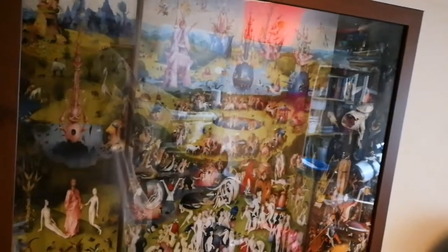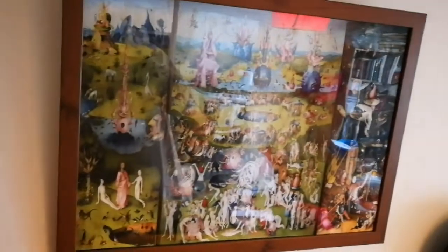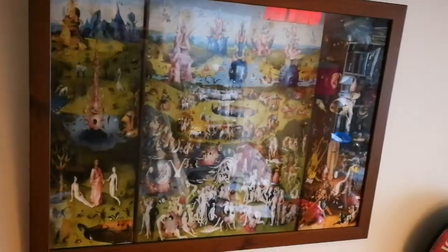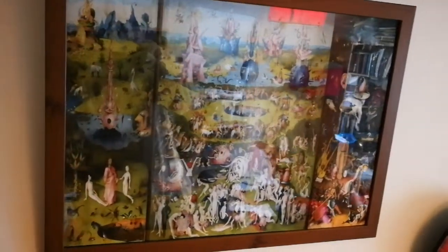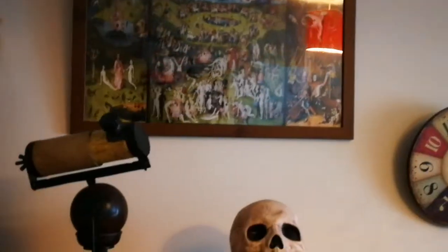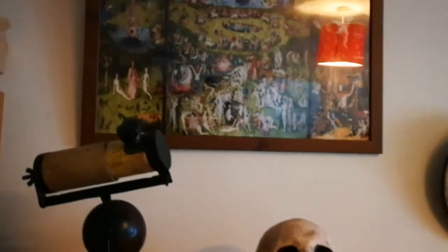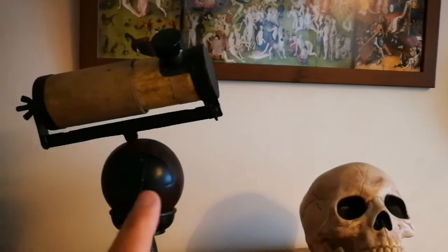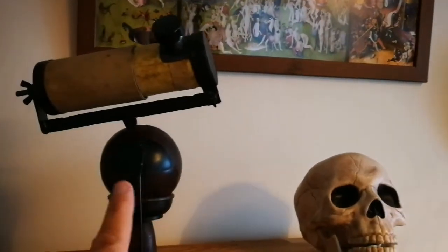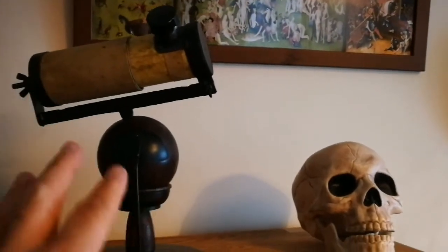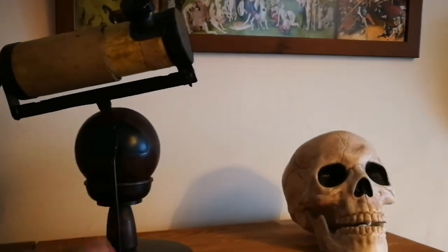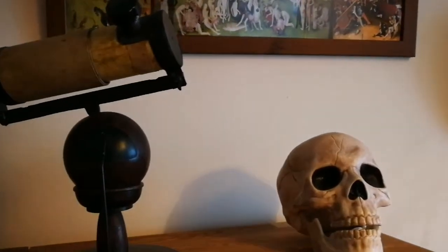Now, the Garden of Earthly Delights is installed on the wall. And funny enough, Hieronymus Bosch lived at the same time as Isaac Newton, I think, or roughly the same. Roughly the same. 100 years up and down.